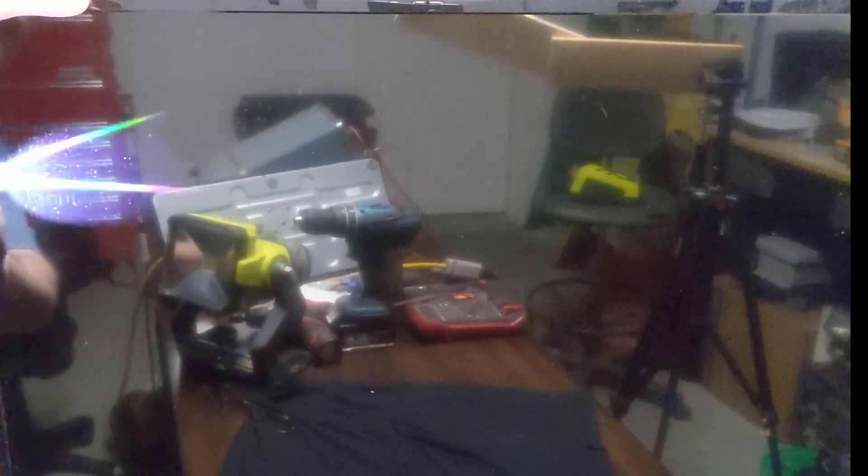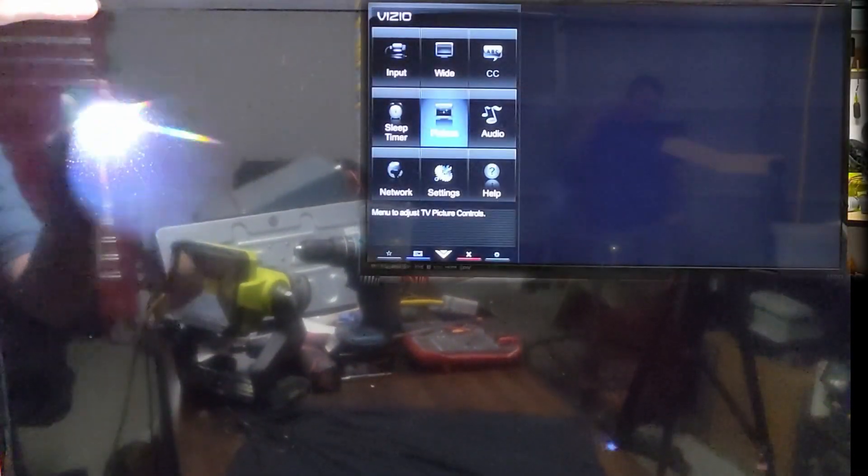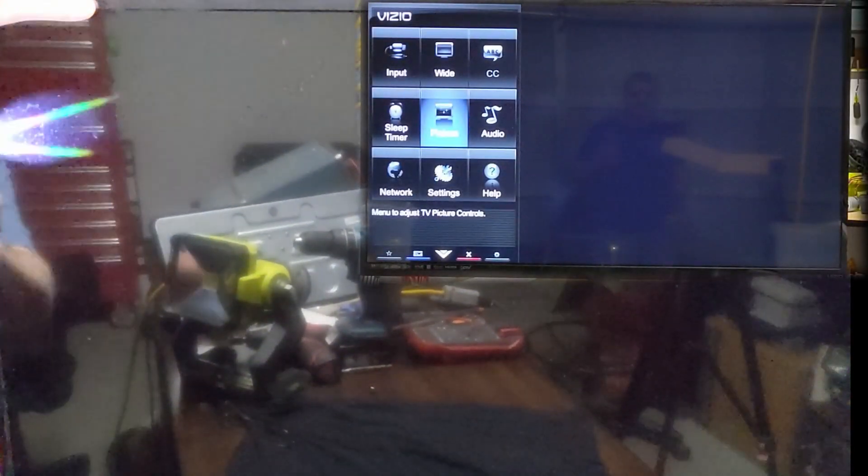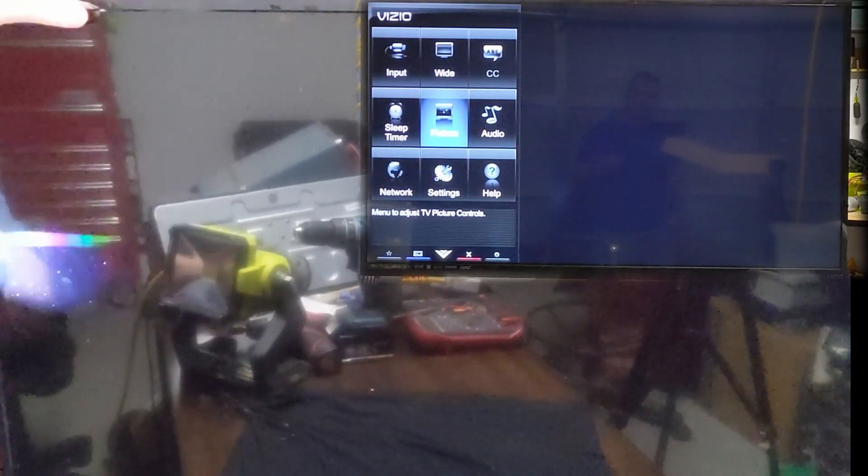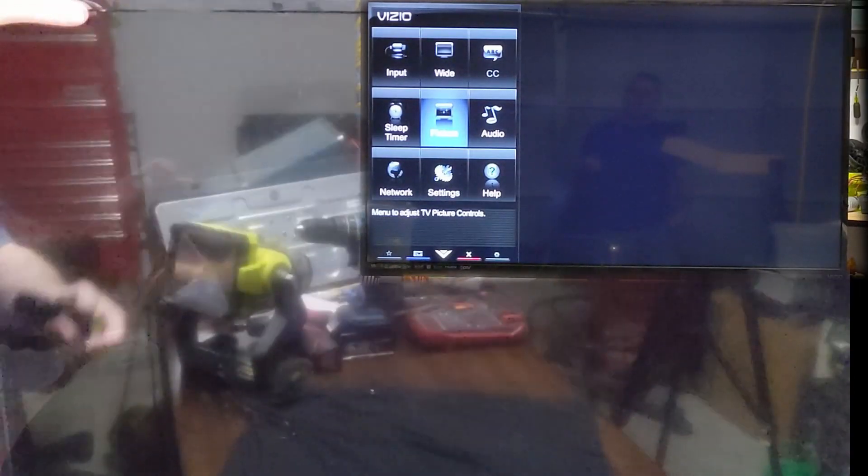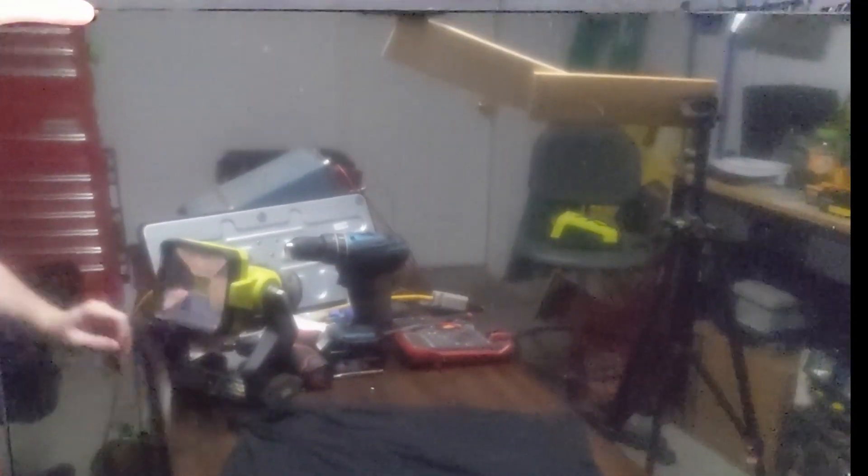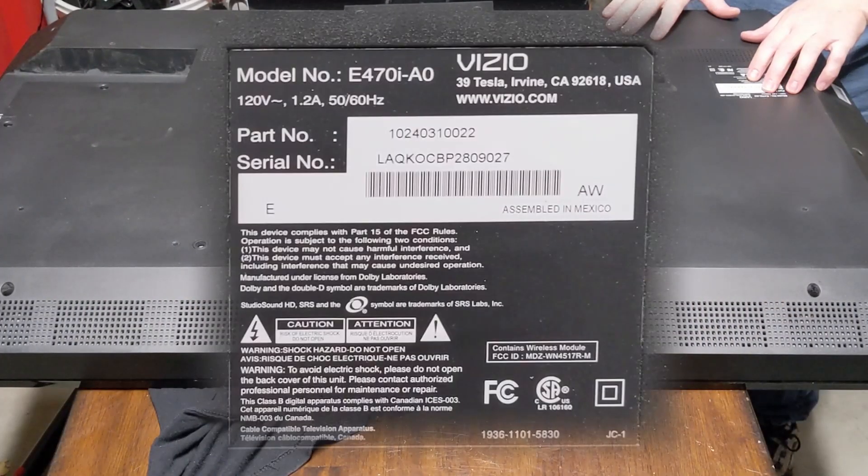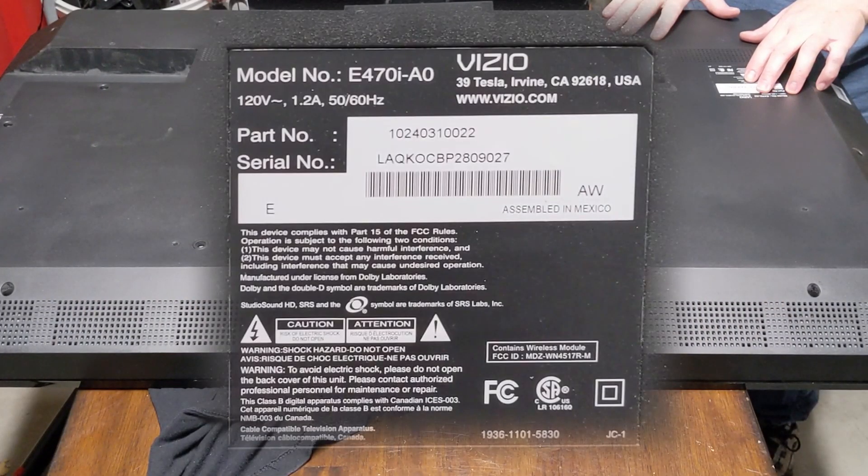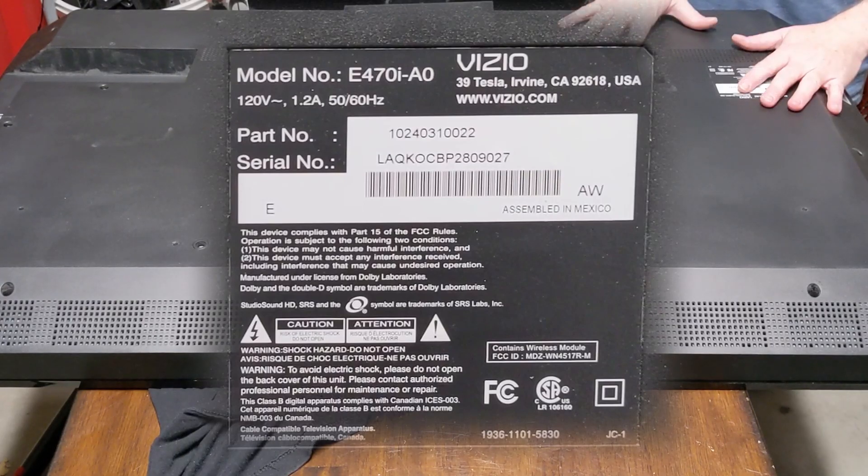So just get you a good bright flashlight, shine at an angle on the screen. If you're familiar with the TV you'll actually know the area to look. That's actually a good sign - we know that our LCD is good. This is a model number E470iA0, and I think these are known to have backlight issues.